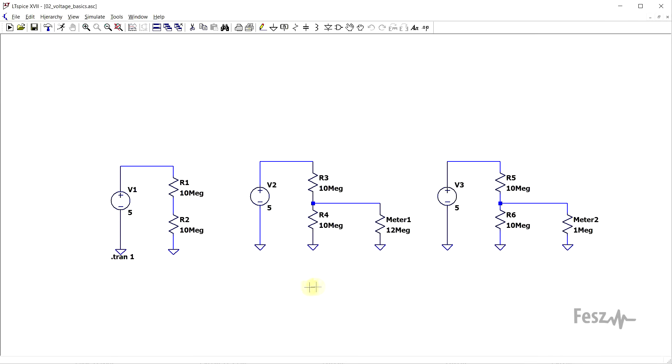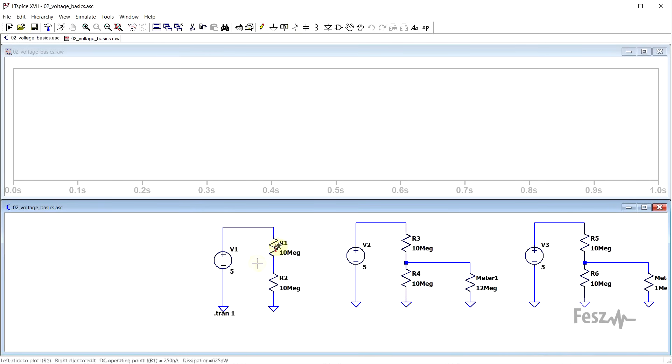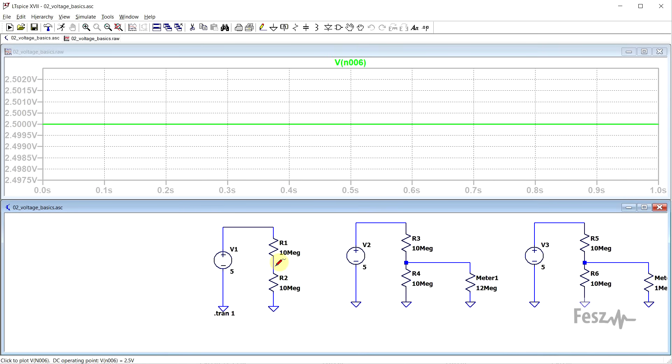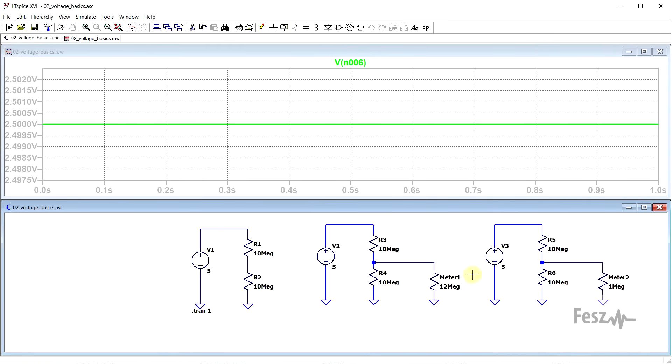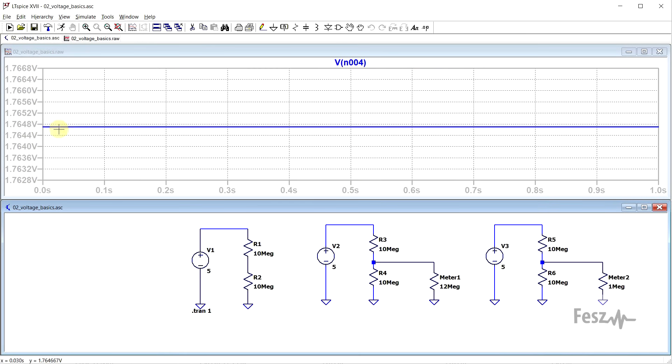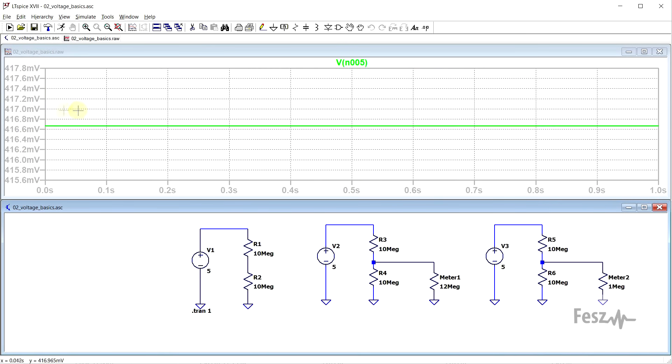If we now perform a simulation on our test circuit, and include the meter resistance, we can easily explain the observed values. So, while the voltage divider, measured with an ideal meter, shows exactly half of the supply voltage, when we add in our two meters, we get about 1.76 volts and 0.4 volts respectively. So, the real measurements were not wrong, you just need to take into account the meter resistance to get the correct value.